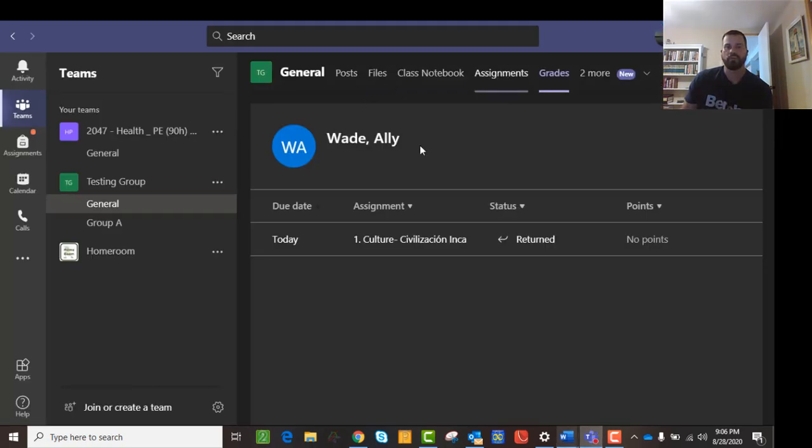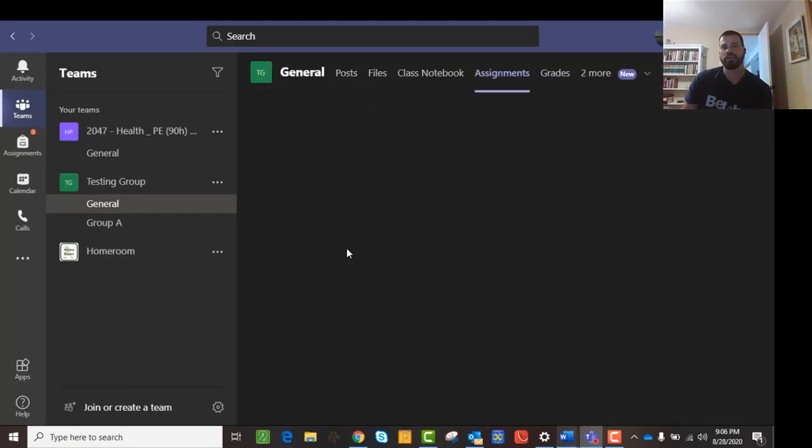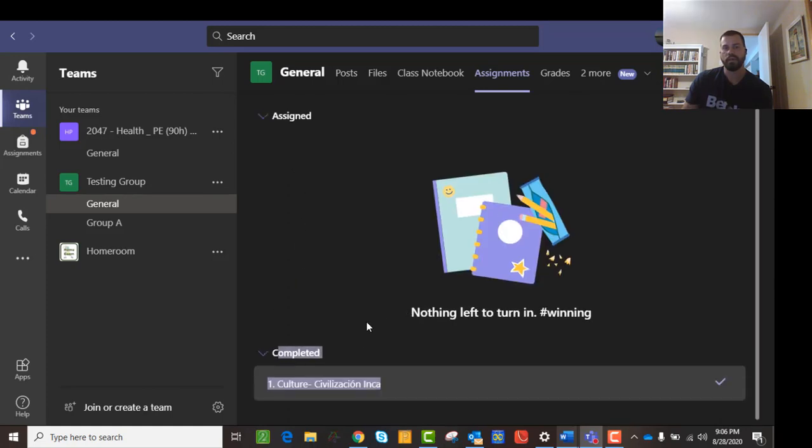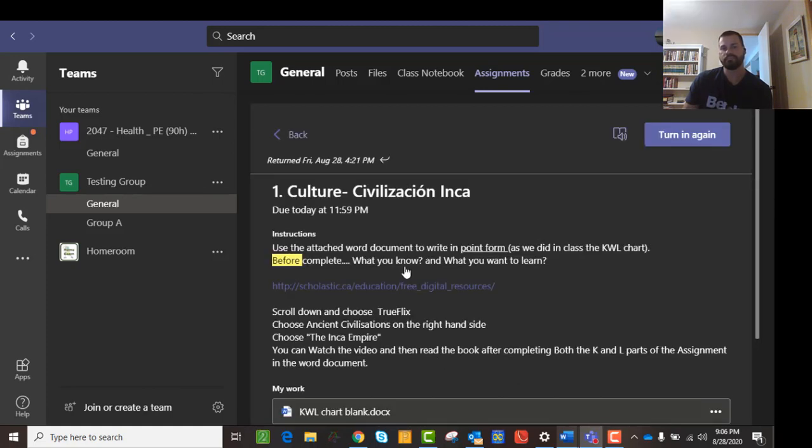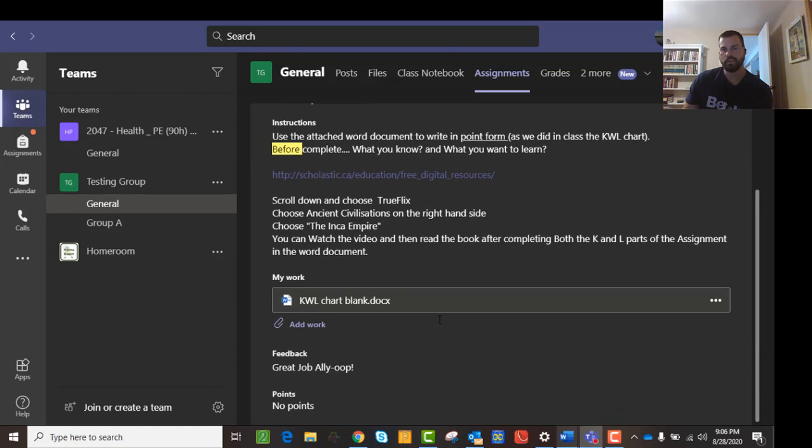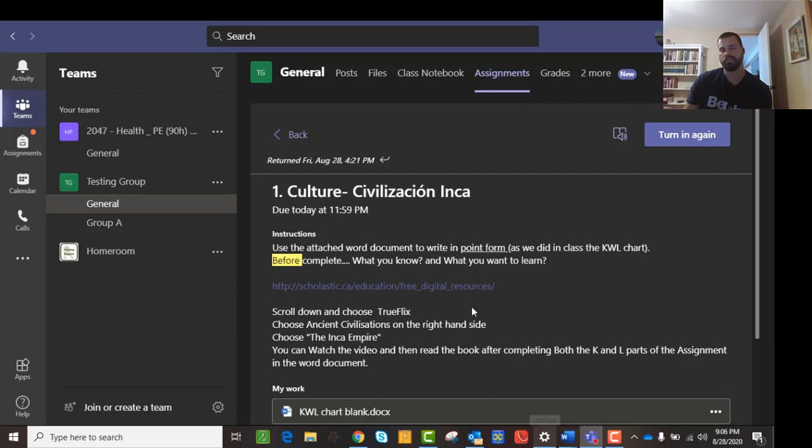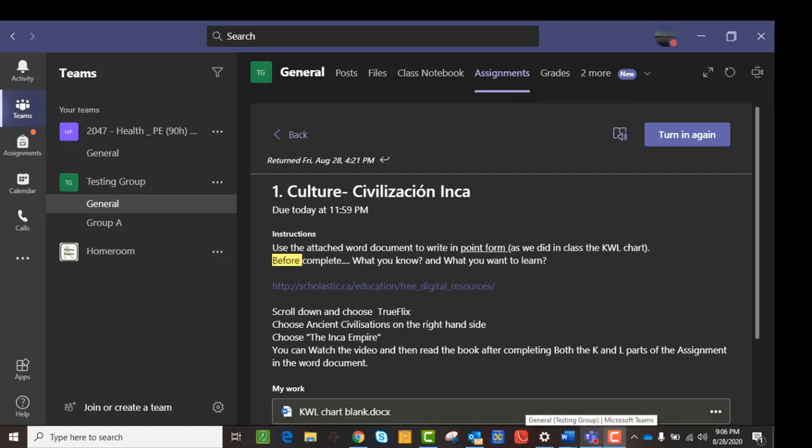So in here, what that's saying is I can go here and I can click on completed. And I will see there it is, and I can click on it. Or you can go to grades. So that's how you can see it. So hopefully that helps you with assignments.